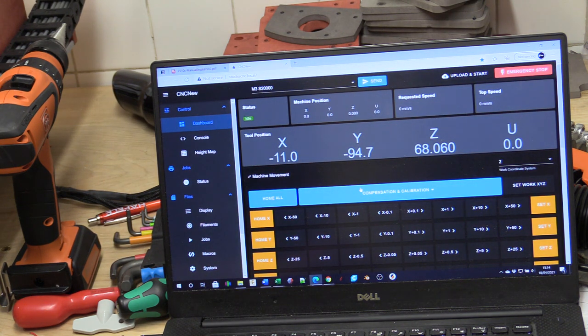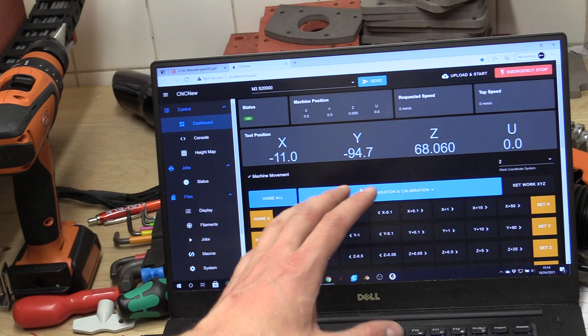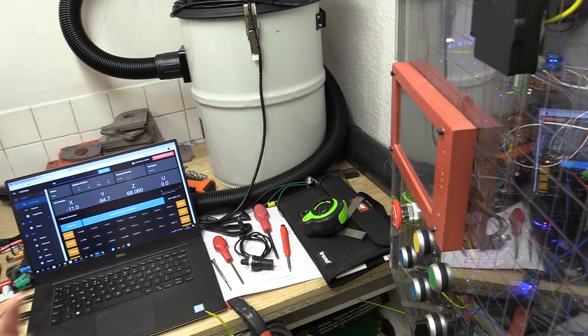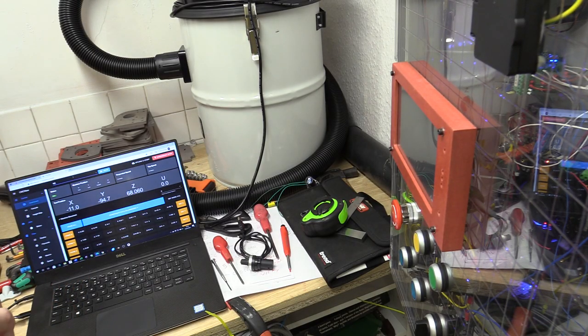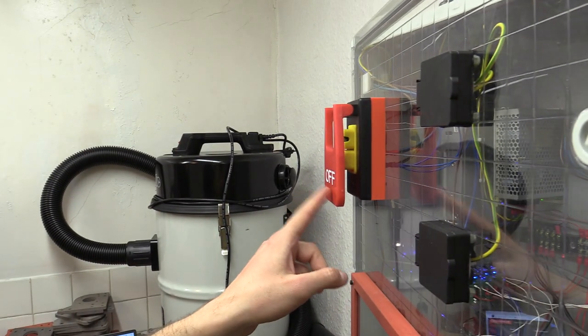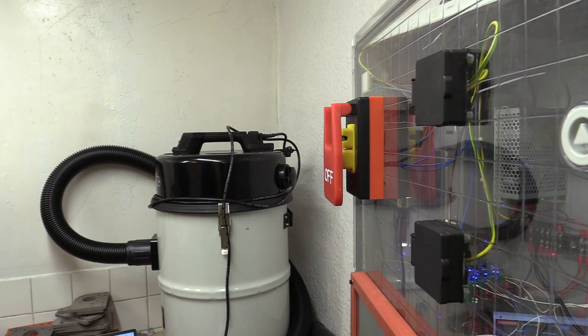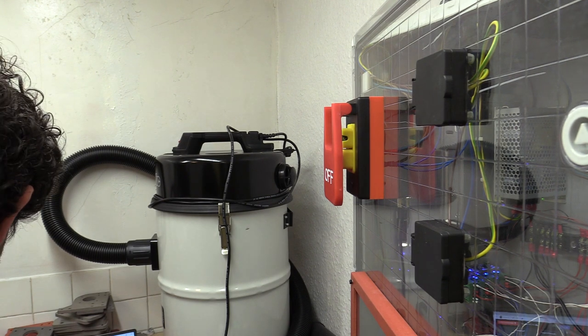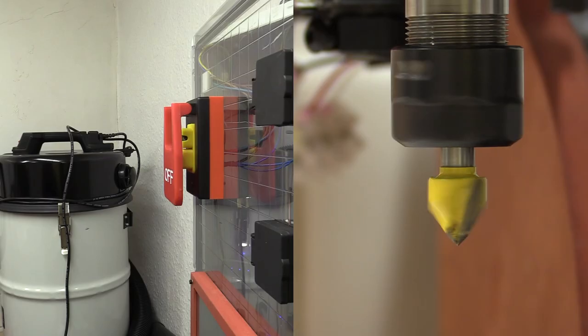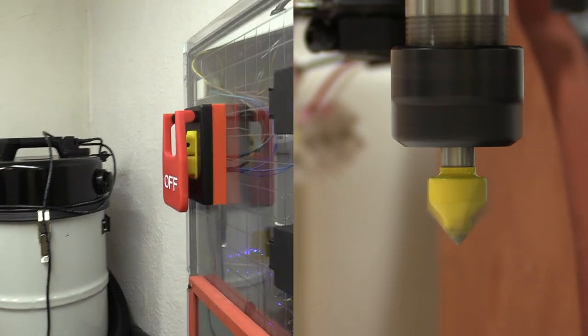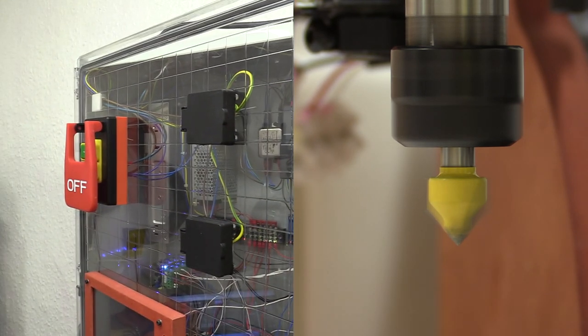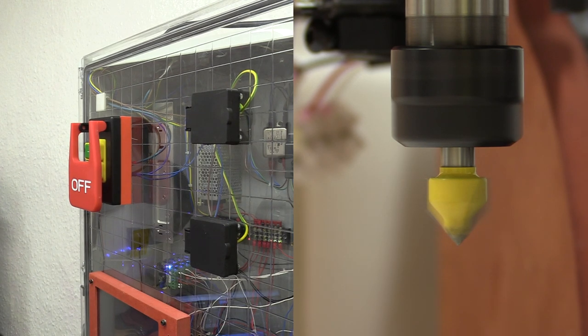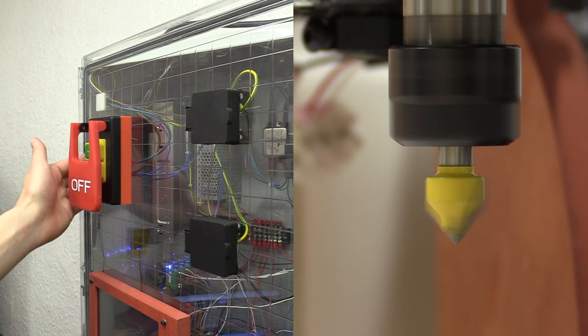The question is what would happen to the spindle during a power outage, so if the NVR switch was pressed. We'll do the same thing, so M3 S2000. We'll let it come to speed. And I suspect it might coast. So we'll be at max speed.